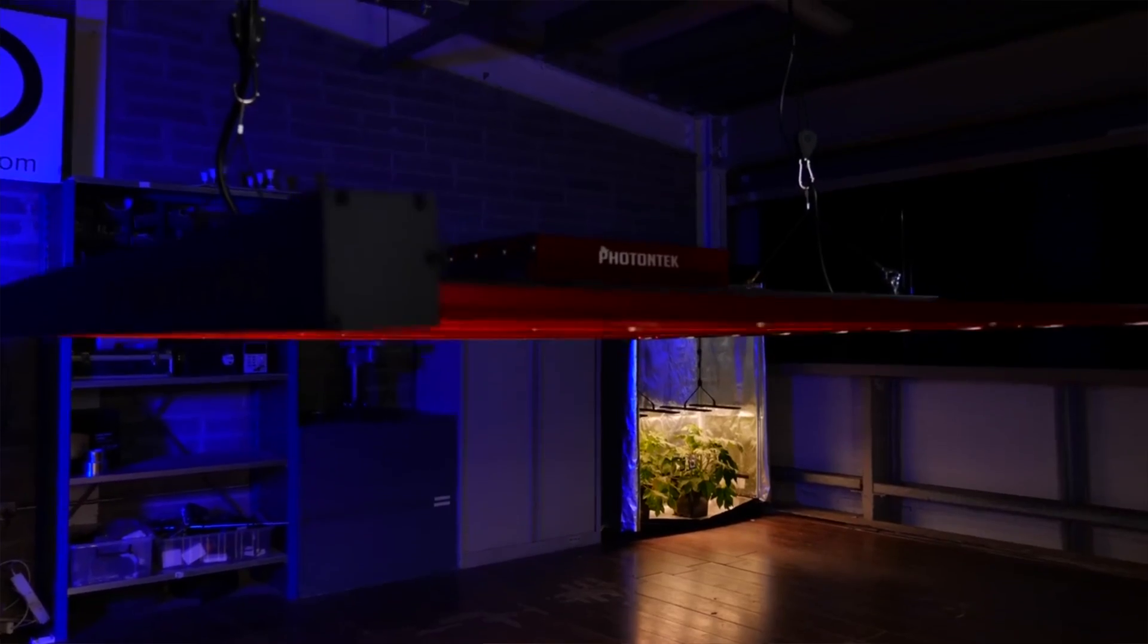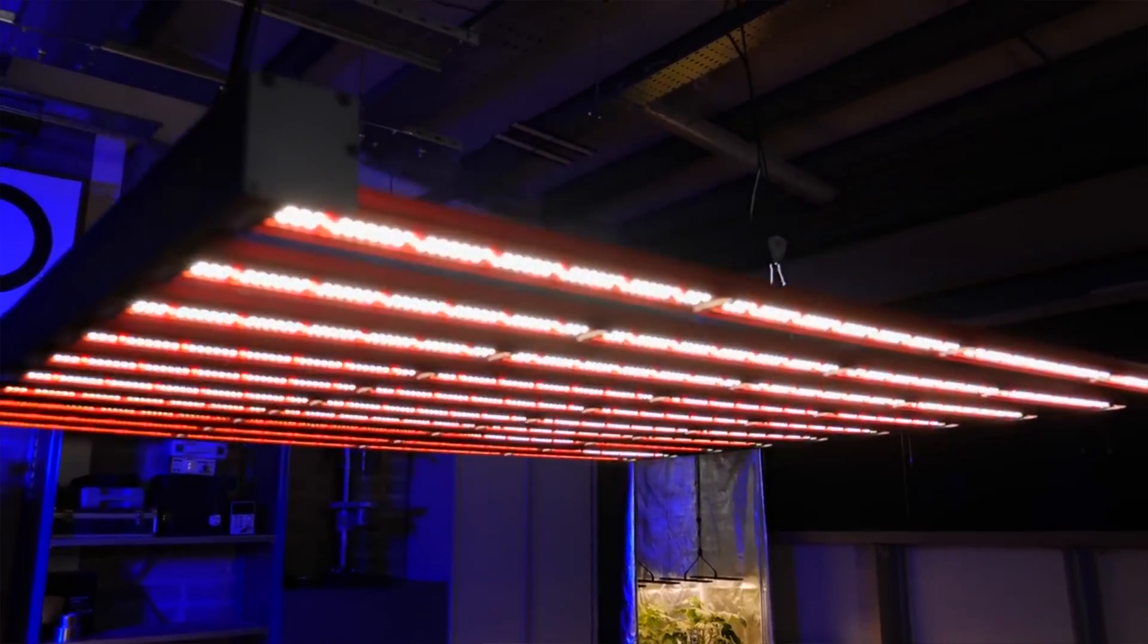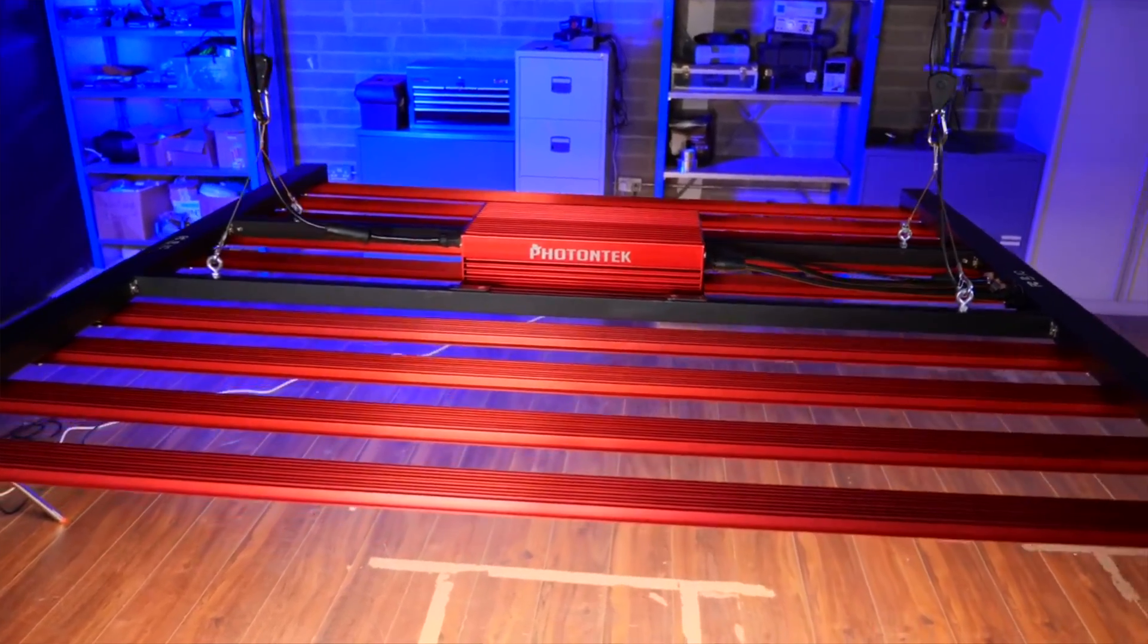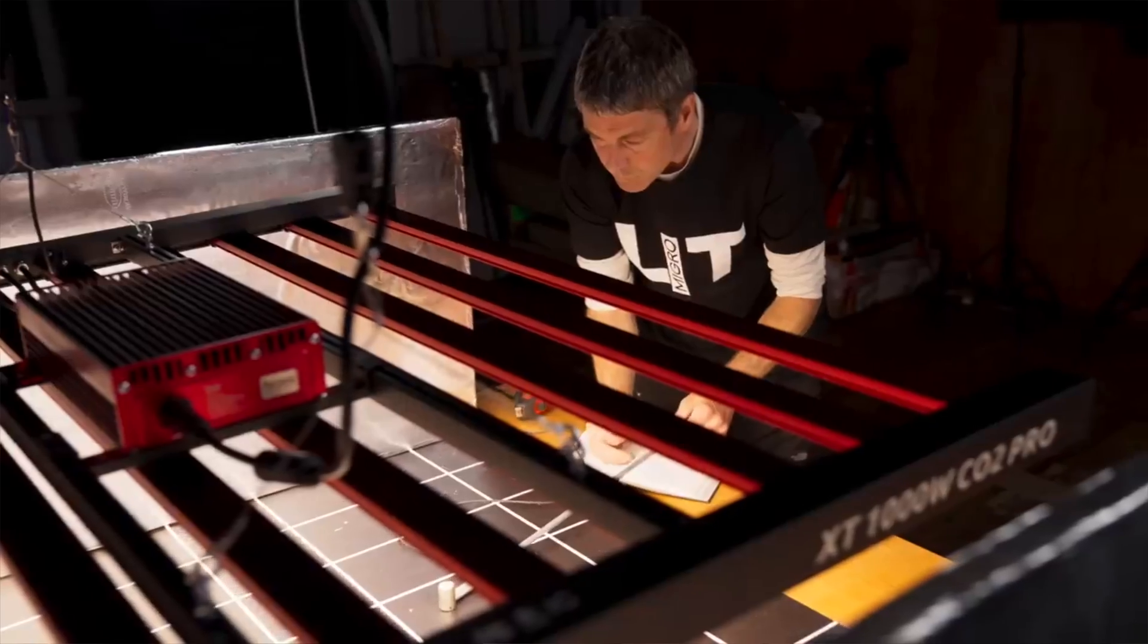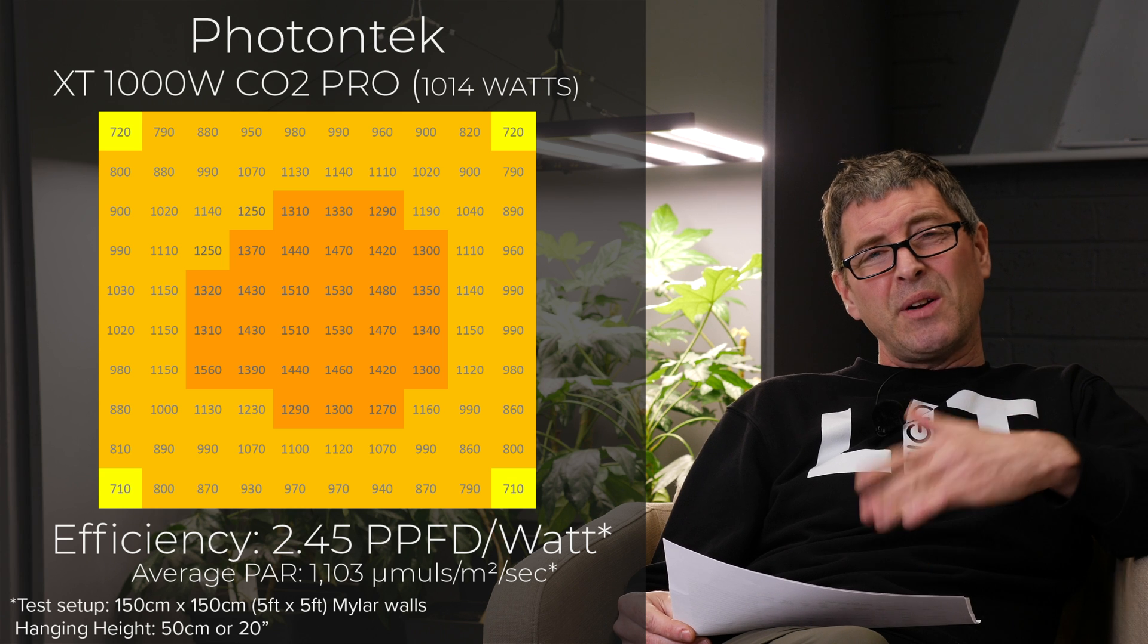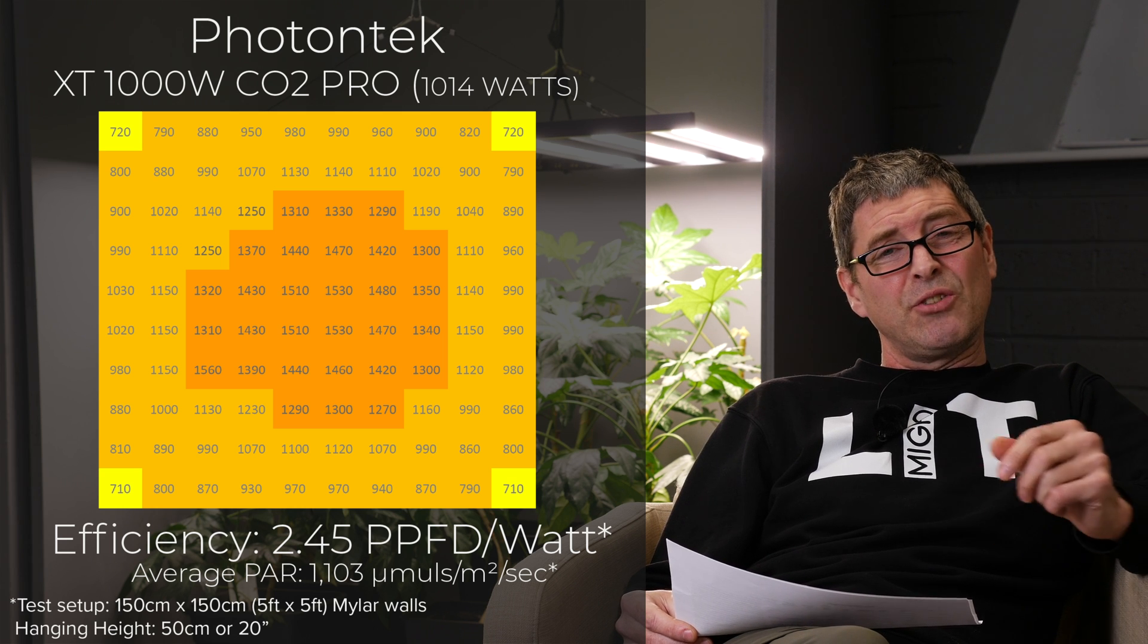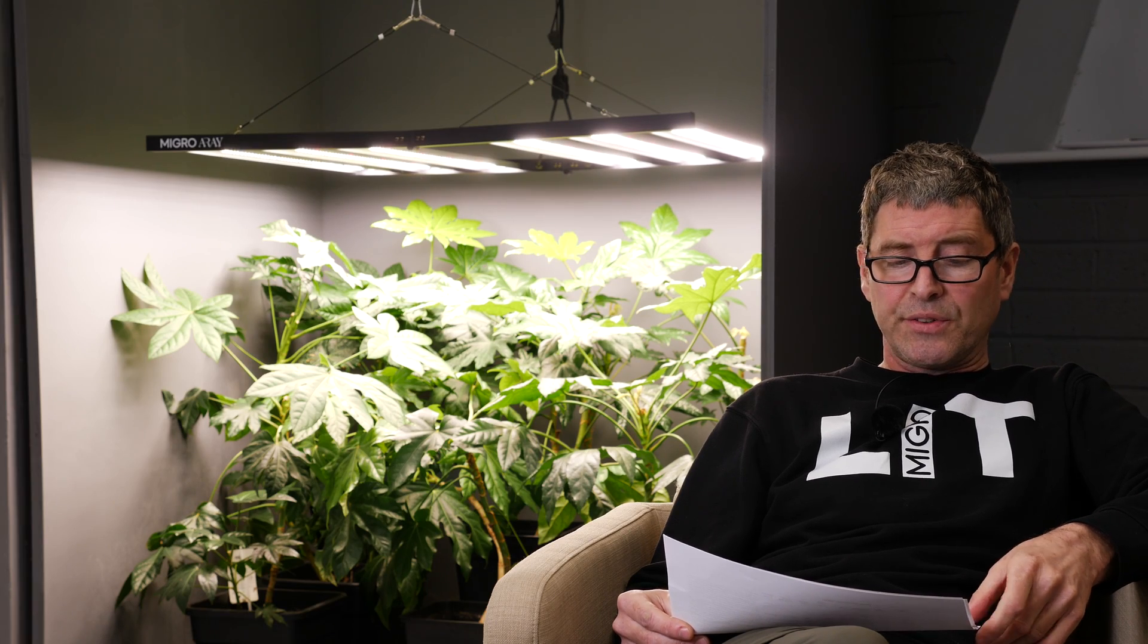Then we have the XT1000 by Lumitech and Photontek. That's 1,014 watts, $1,700. 2.45 system efficiency, delivering an average PAR of 1,103 right up into that zone where anything above 1,000 micromoles should be considering running a closed system with enhanced levels of CO2. Very nice high quality fixture.